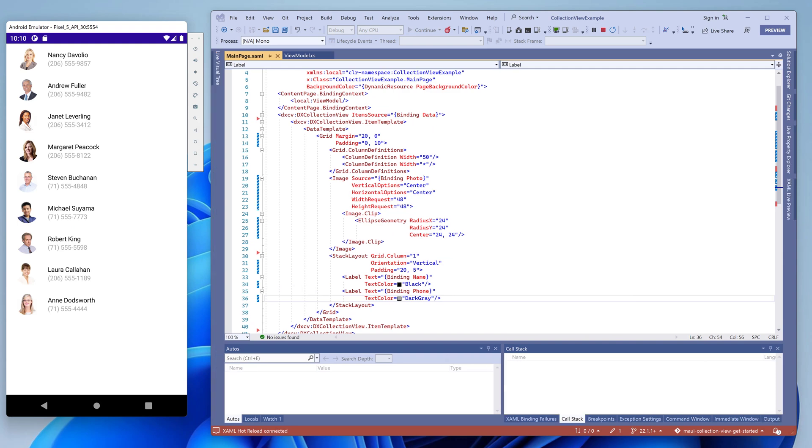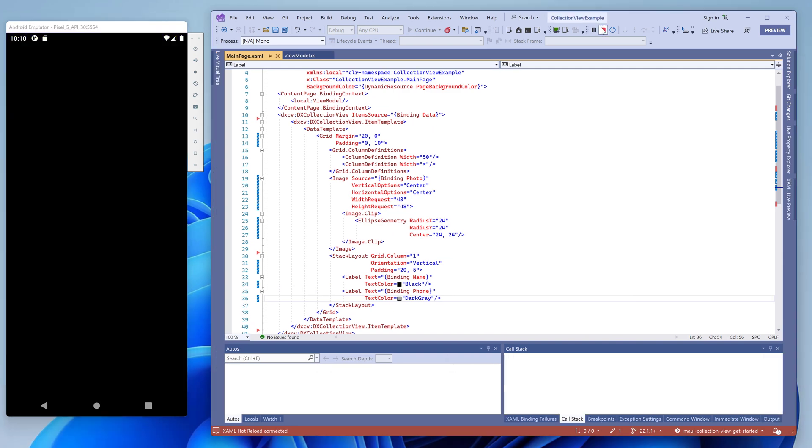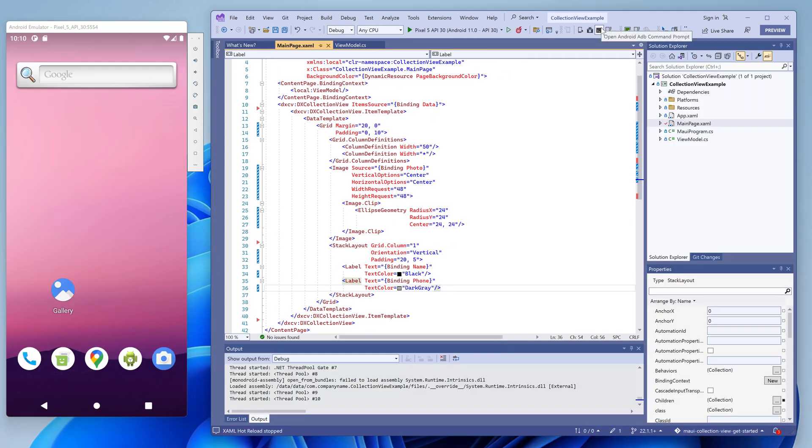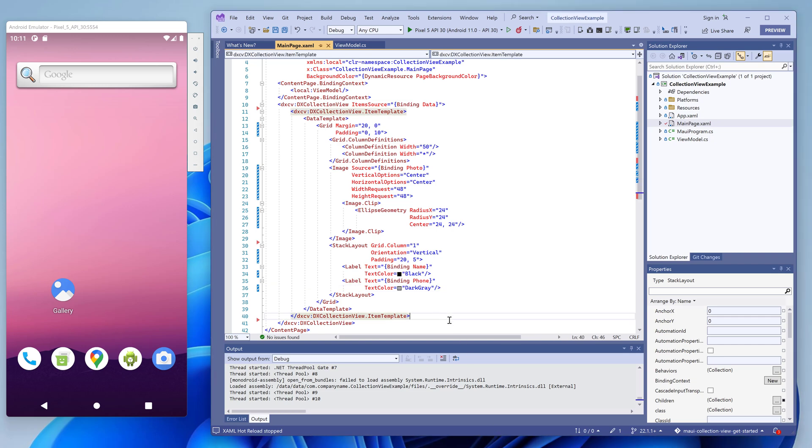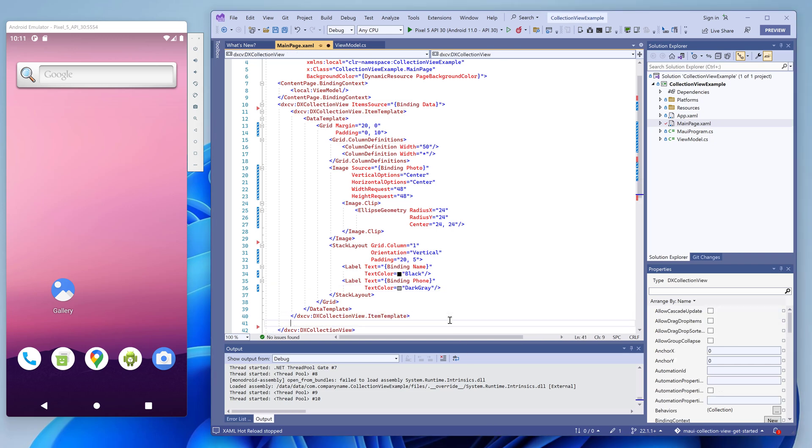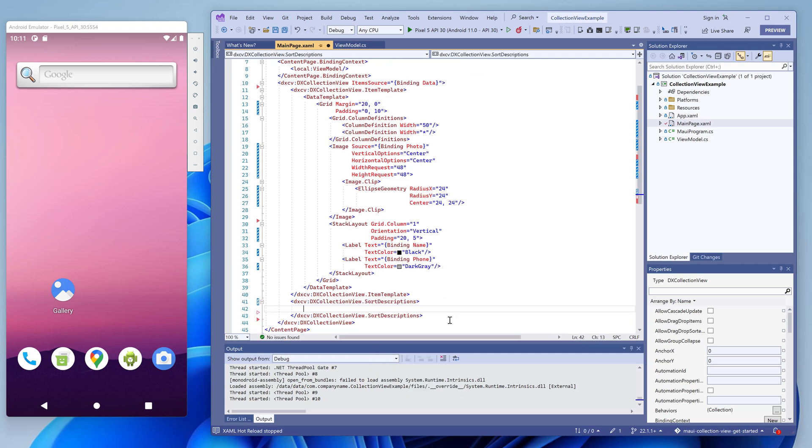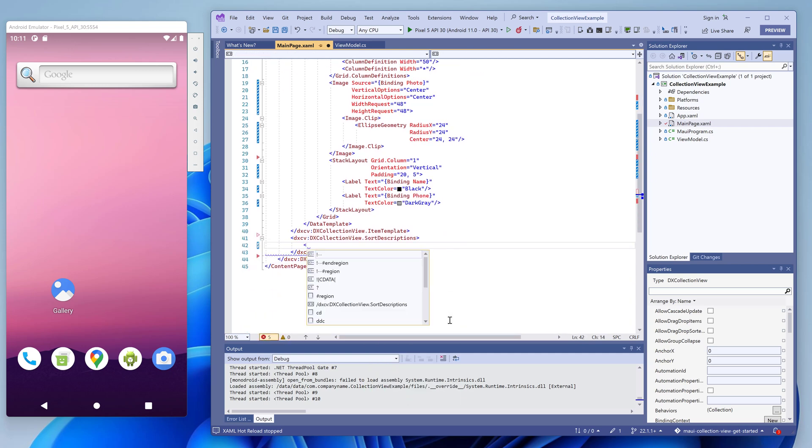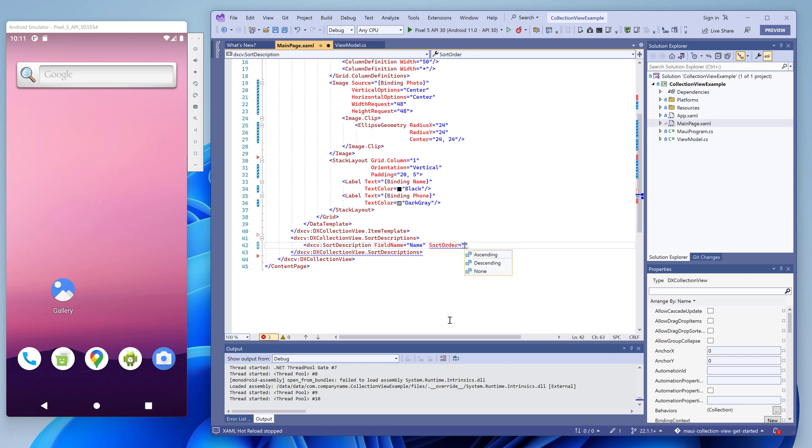If we now want to display our list in alphabetical order, we add a sort description object in the corresponding collection. Then, we specify the field name and sort order. Let's run the app.